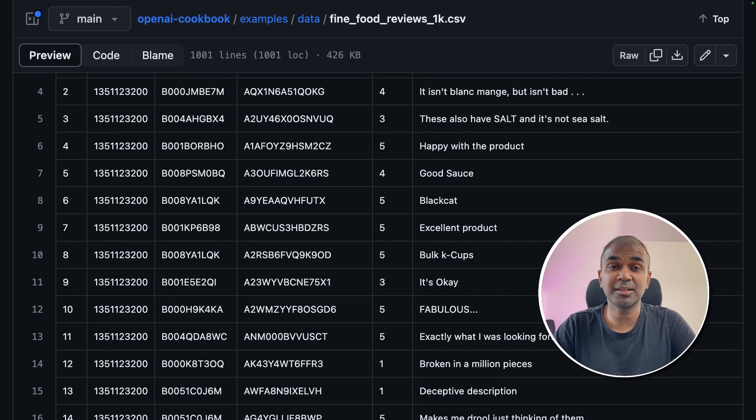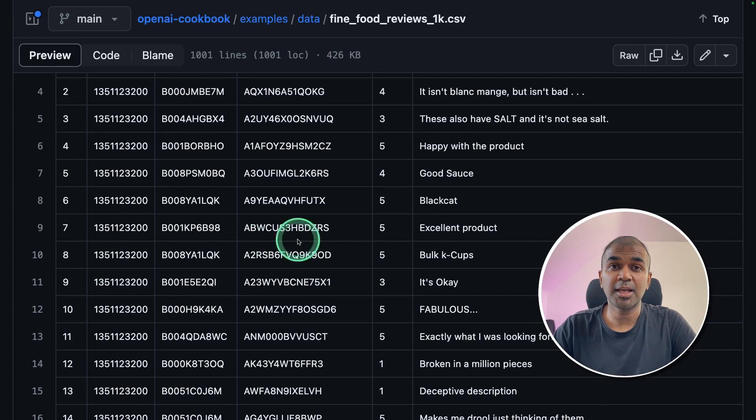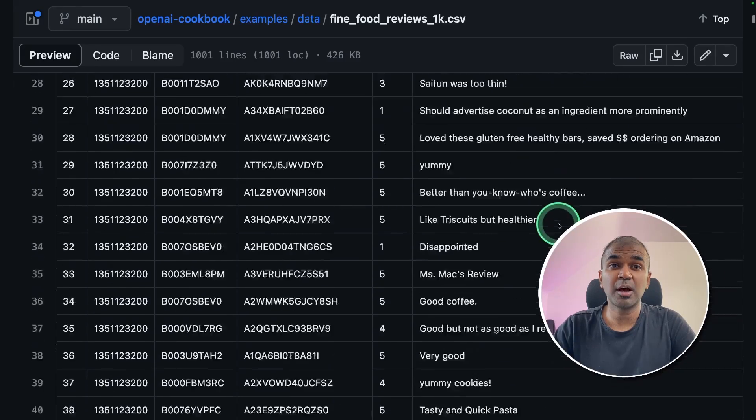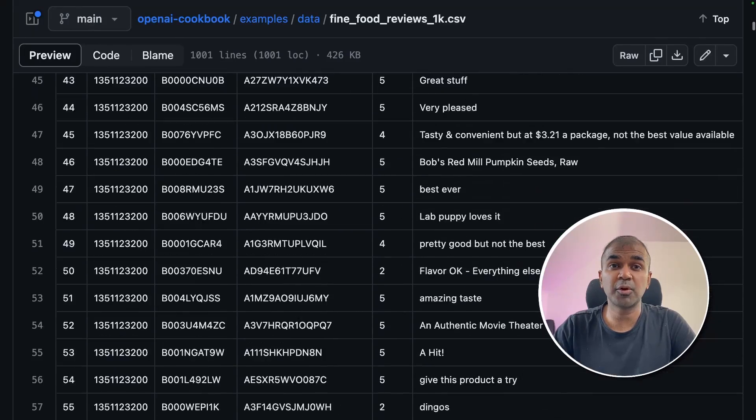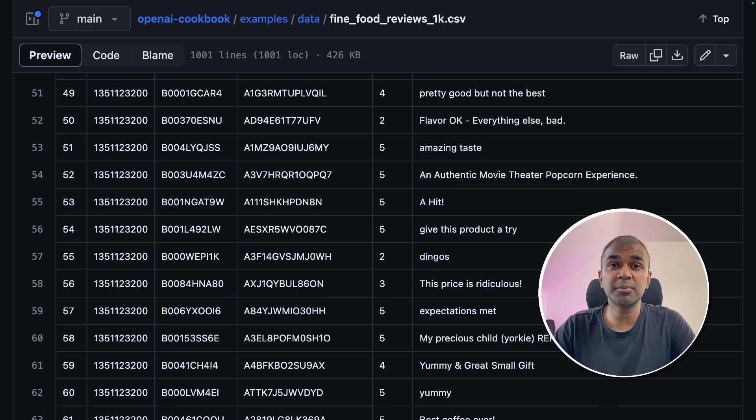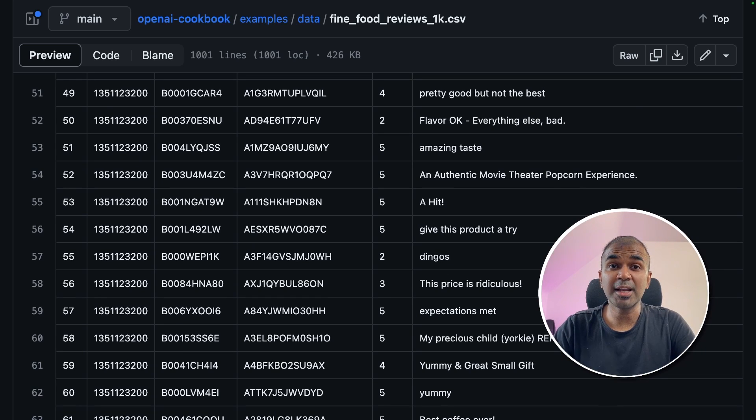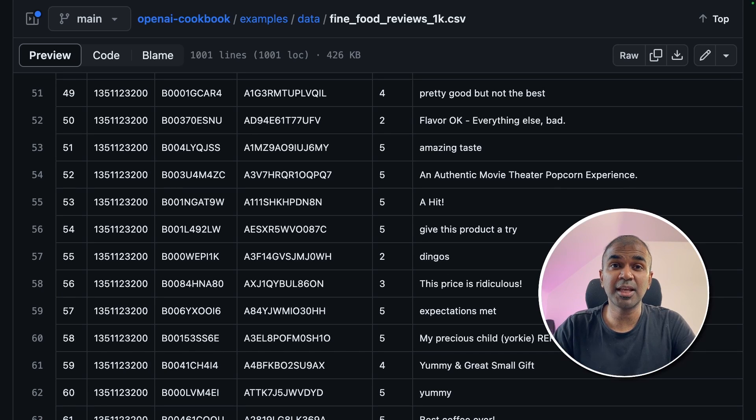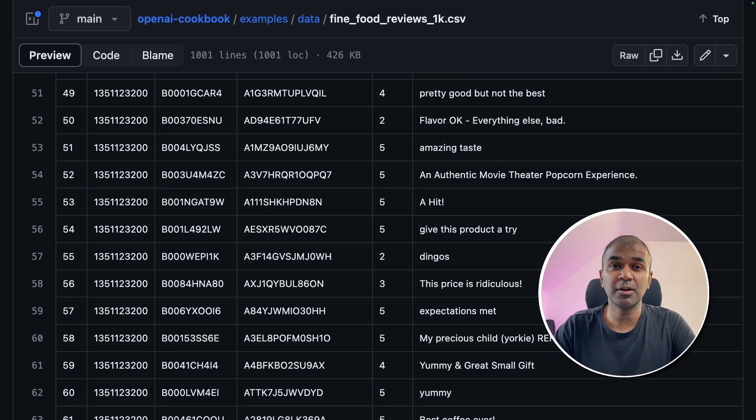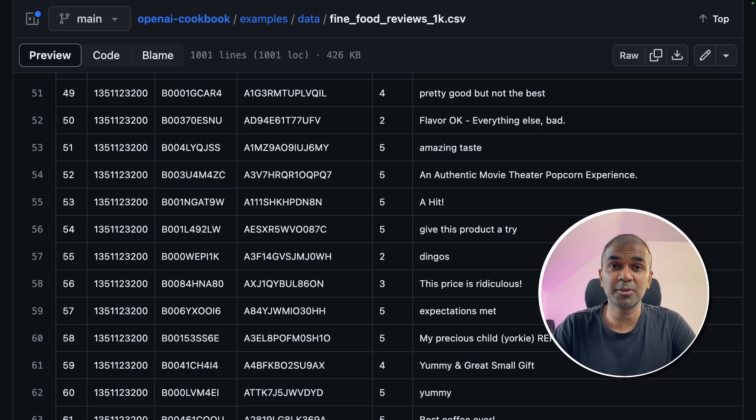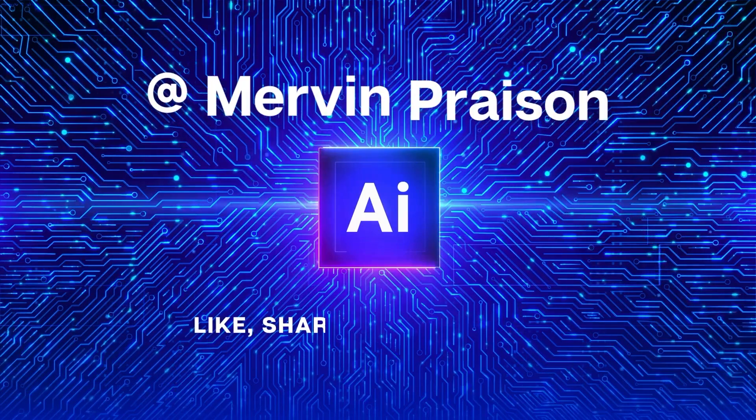This is amazing. Imagine you are a business owner and you have thousands of reviews about your food product. Now you need to understand what people are thinking about the quality of your food. To analyze that, we are going to create a RAG application using Mixtrel 8x7b model, Ollama, Llama Index and ChromaDB. That's exactly what we're going to see today. Let's get started.